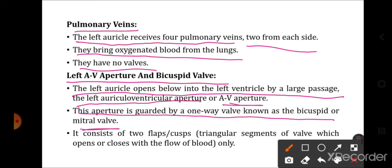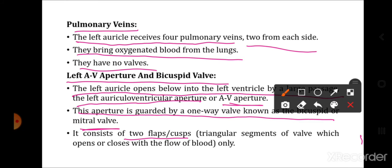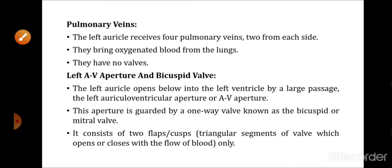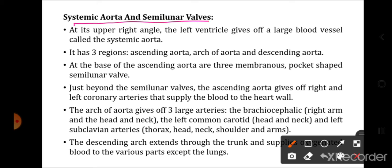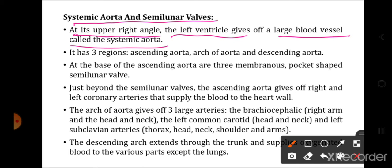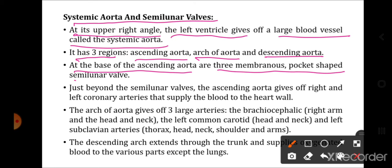At its upper right angle, the left ventricle gives off a large blood vessel called the systemic aorta. This systemic aorta has three regions: ascending aorta, arch of aorta, and descending aorta. At the base of the ascending aorta are three membranous pocket-shaped semilunar valves, which prevent blood that has entered the aorta from returning to the left ventricle.